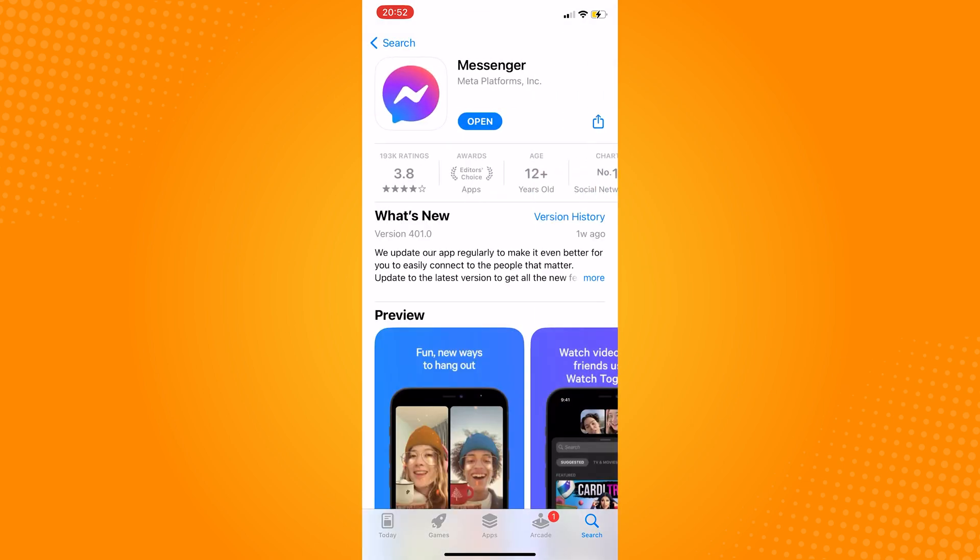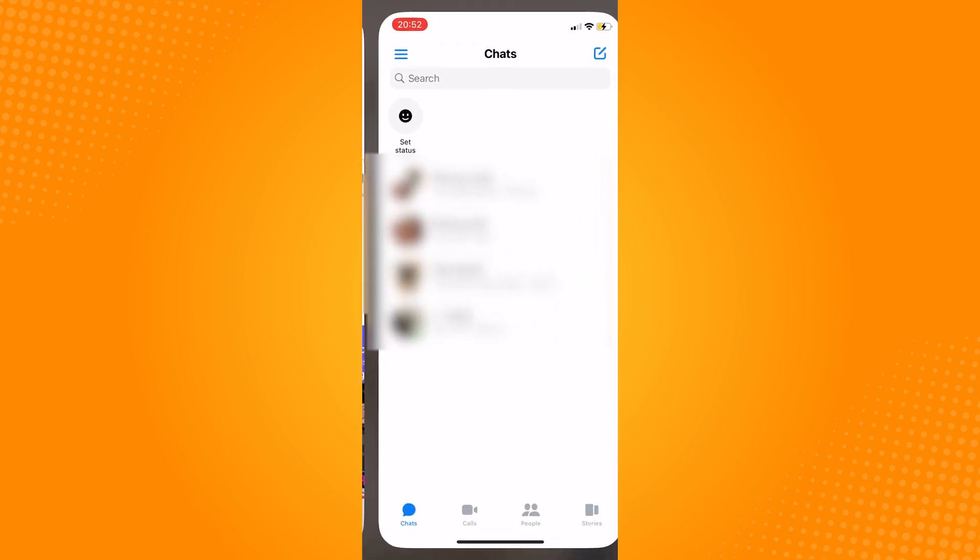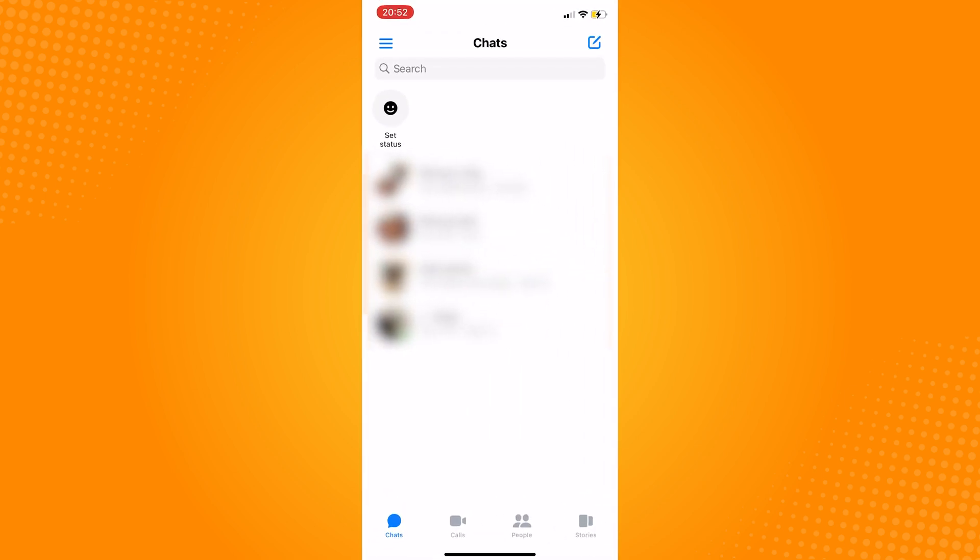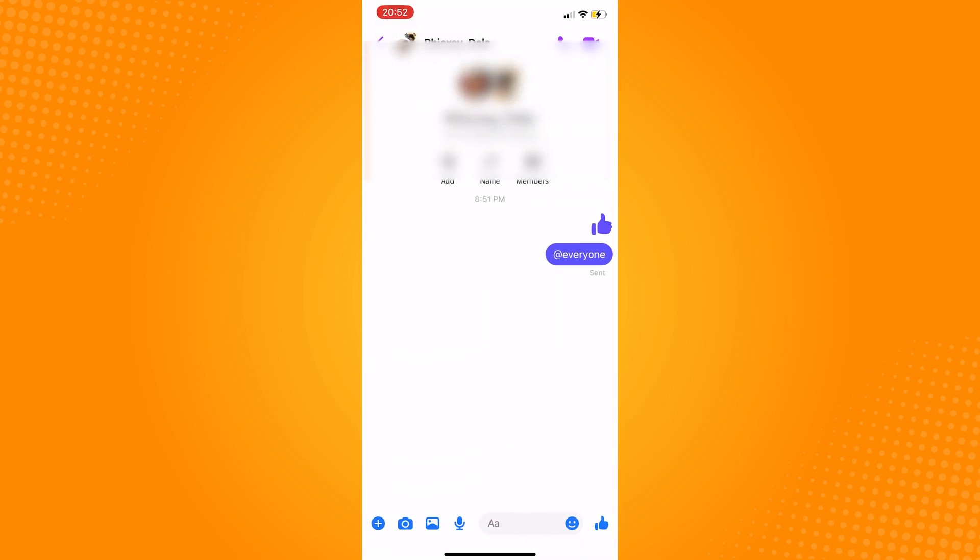Now, on the chats page of messenger, choose a group that you want to tag everyone in.